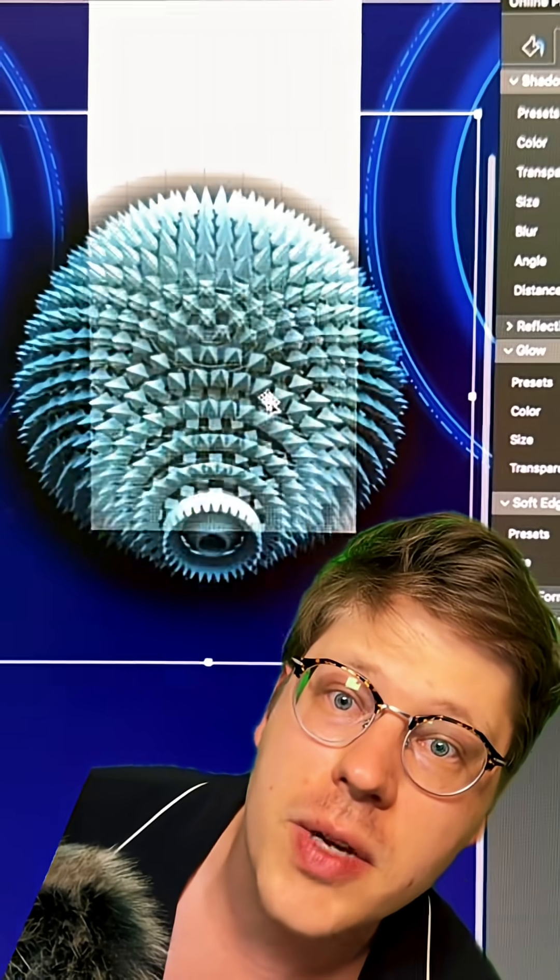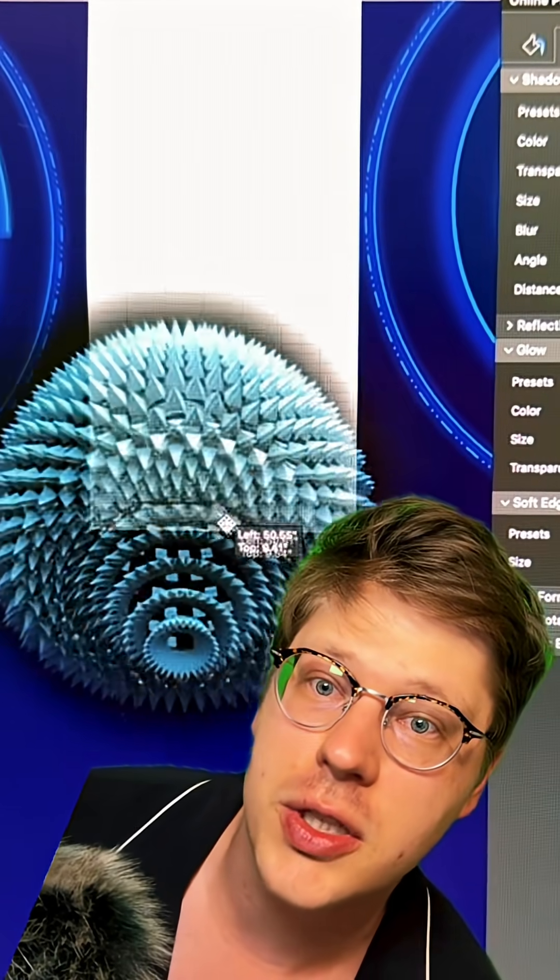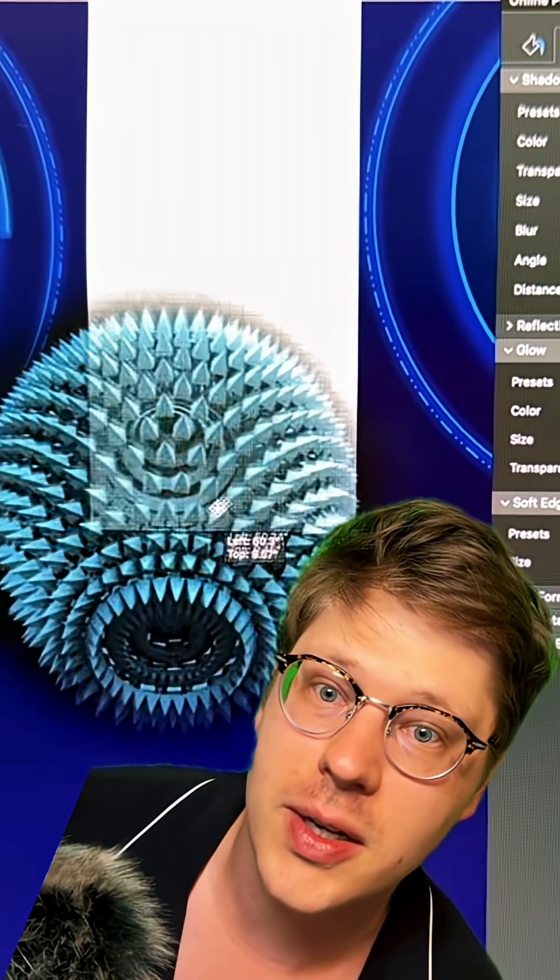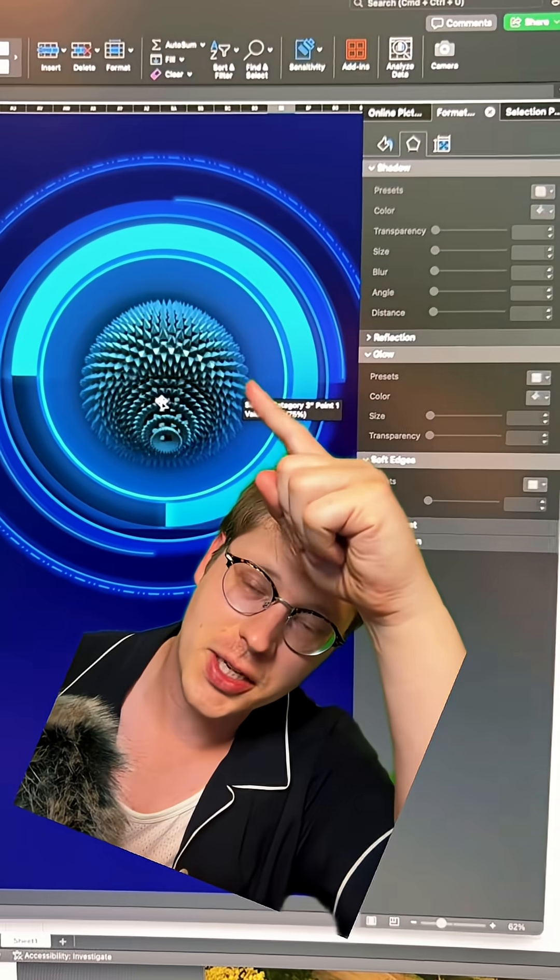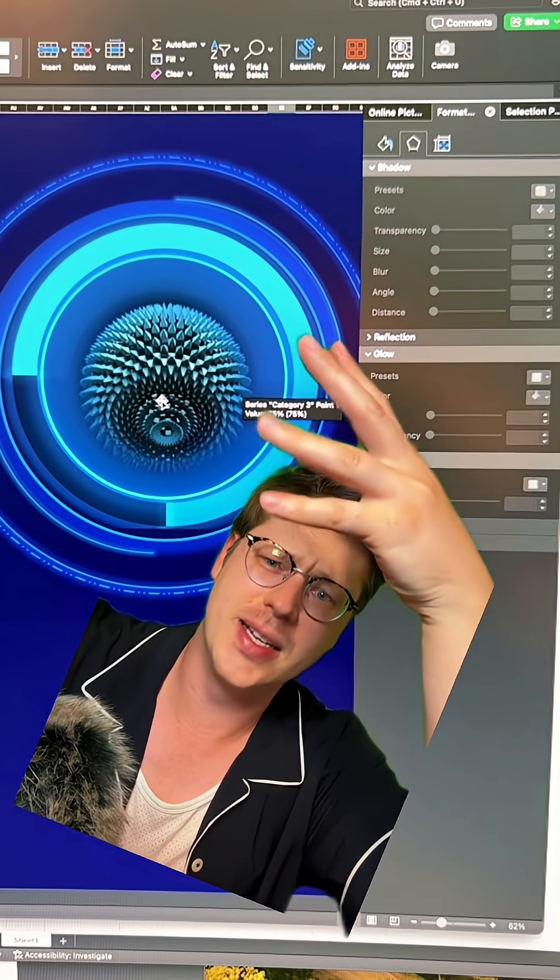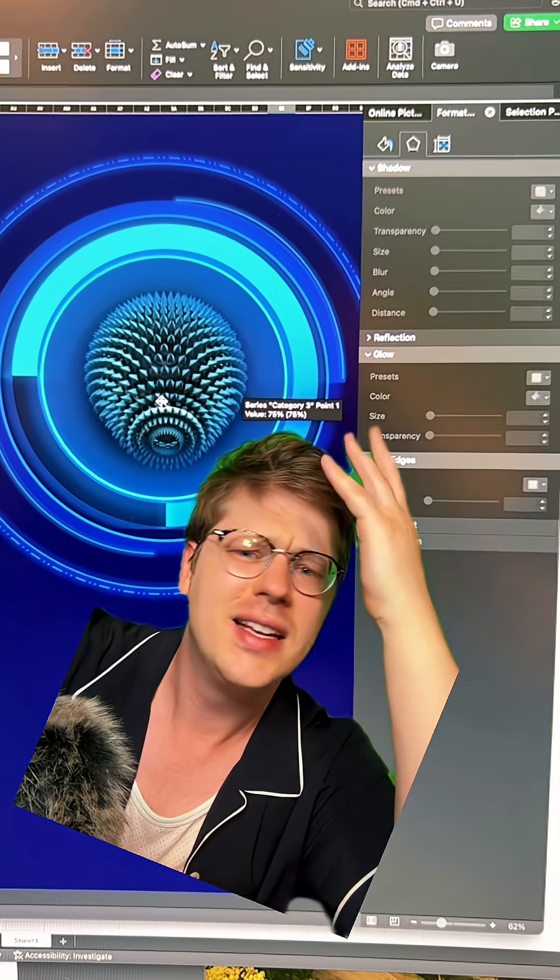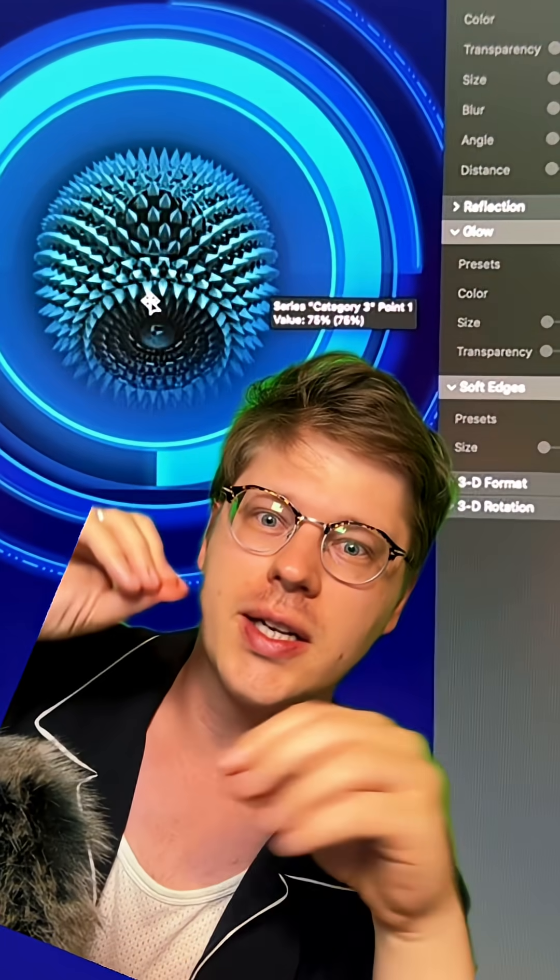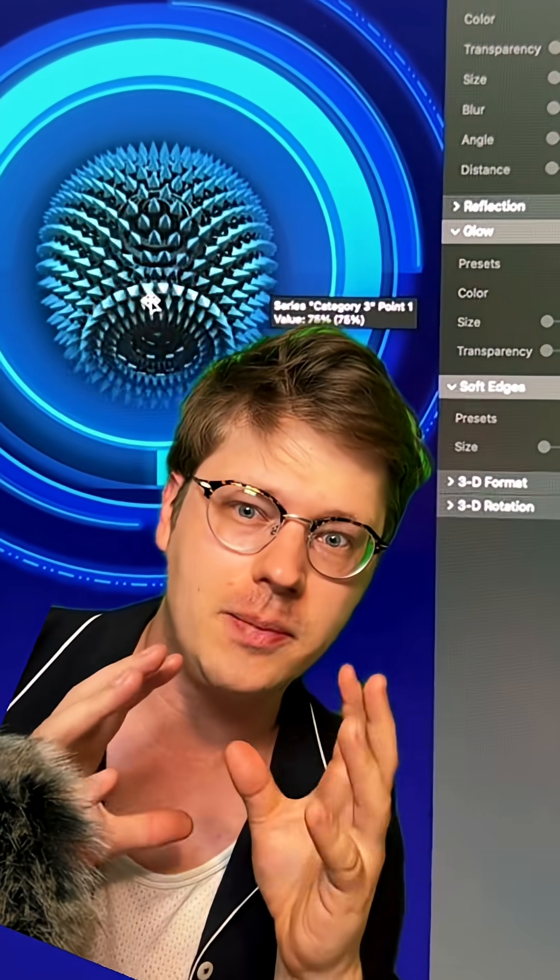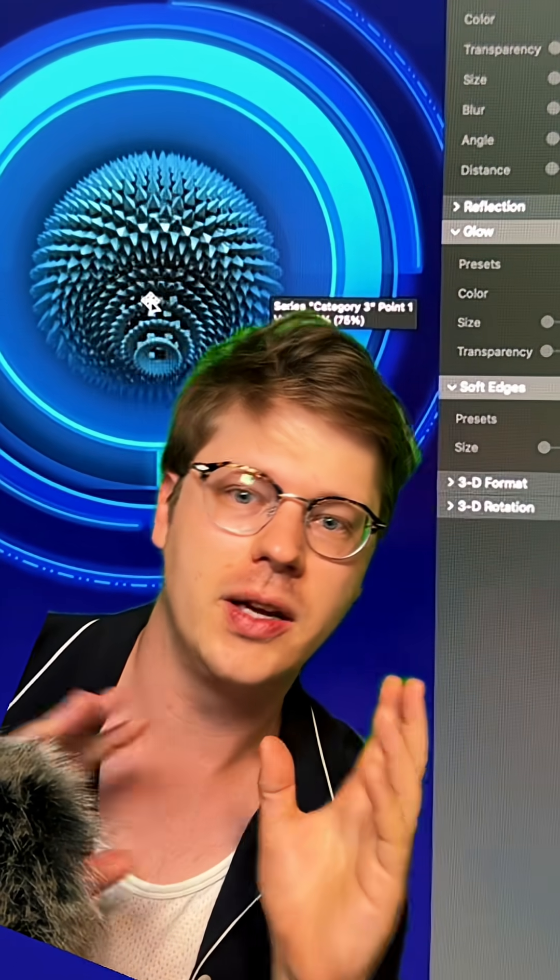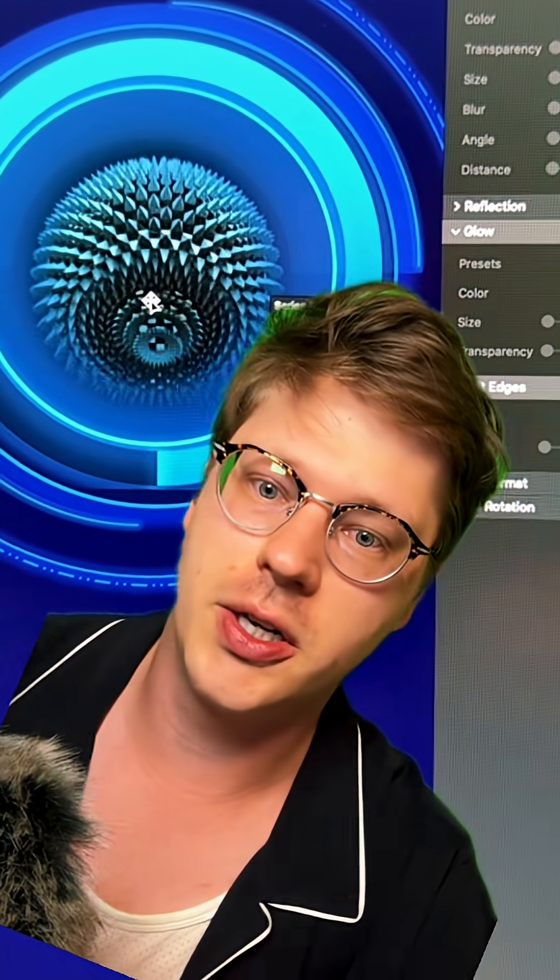Then when I drop that shape in, it fits much better into the design. Just much easier to use now. So all these little tricks for dialing in GIFs or really any pictures can be really helpful if you're trying to integrate imagery into your charts.